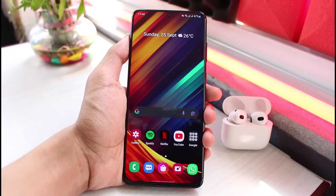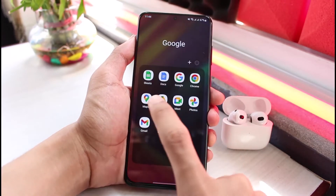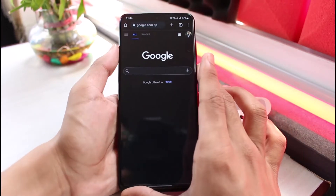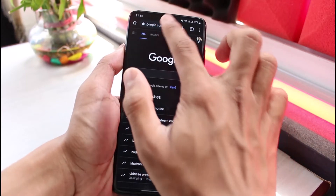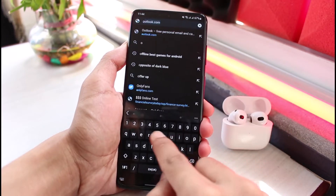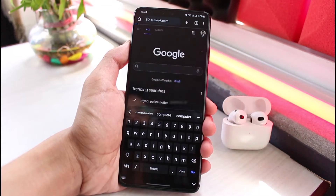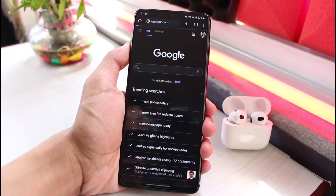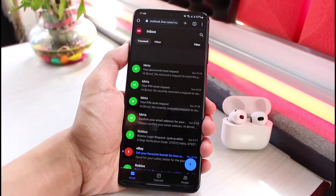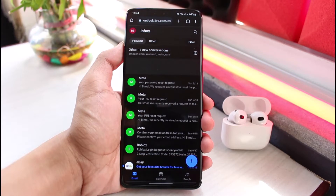First, make sure to go to outlook.com. You can also do this process from the app, but if you're on a browser just go to outlook.com. Go to outlook.com and log in with your Microsoft Outlook account. In my case I'm already logged in.